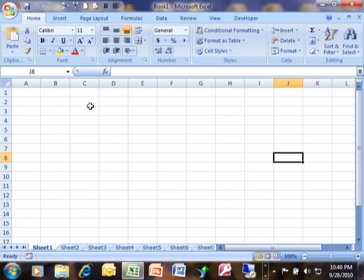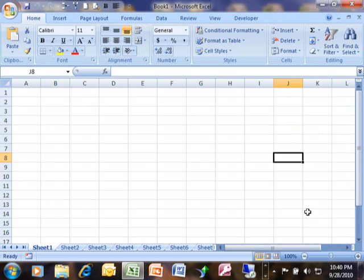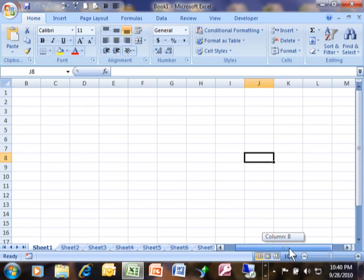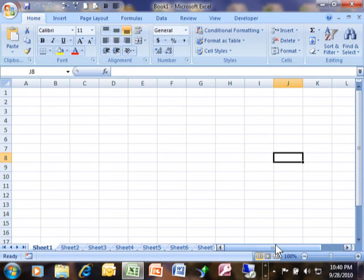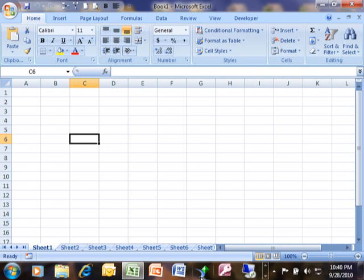So those are all the popular ways to move around. Of course, you can also use your scroll bars to scroll up and down, or this scroll bar goes to the left and to the right. But these are all very popular ways to move around your spreadsheet.